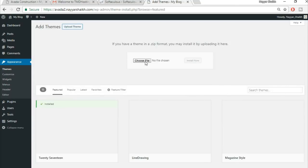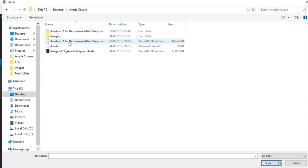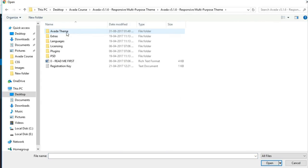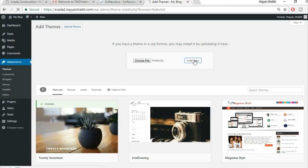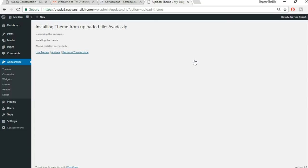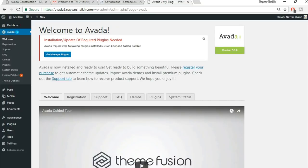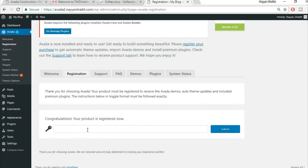Back in WordPress, go to Appearances, click 'Add New Theme,' then 'Upload Theme,' choose the zip file, and click 'Install Now.' While the theme installs, feel free to subscribe to the channel and give a thumbs up. Once installed, click 'Activate.'